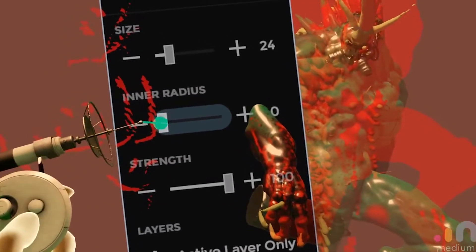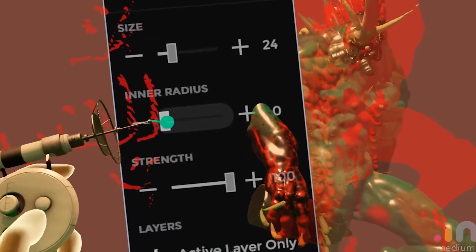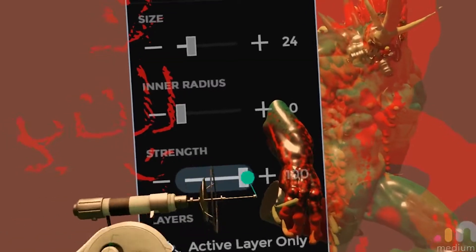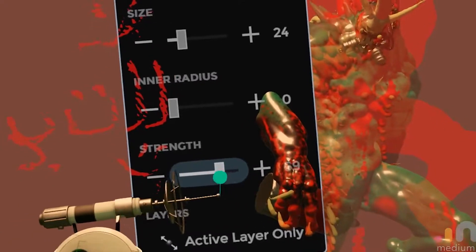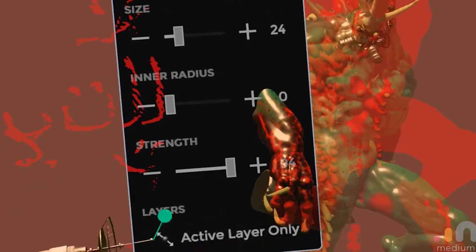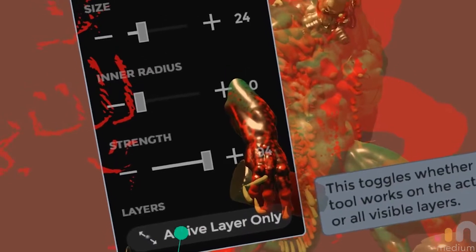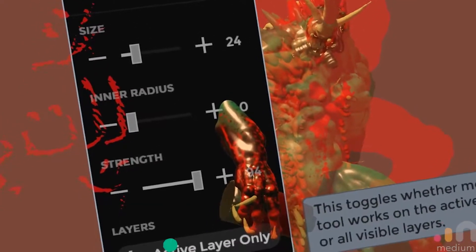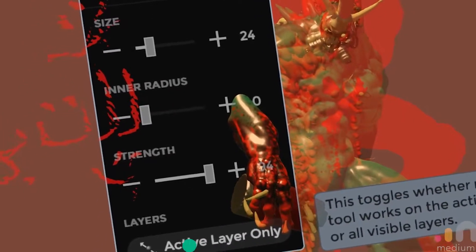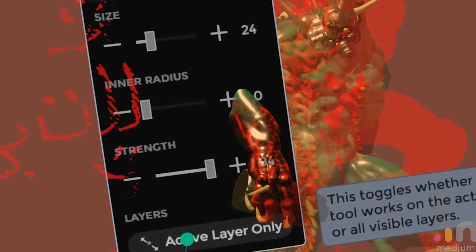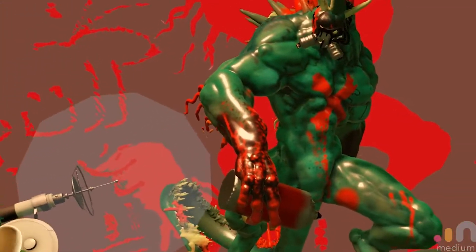We'll just go all the way off for the moment just to show you, and then obviously strength controls the amount of movement, so we'll leave that high for now. This one's great — active layers only. Do you want to move everything or just one layer? I'll click off there and bring the size back down.